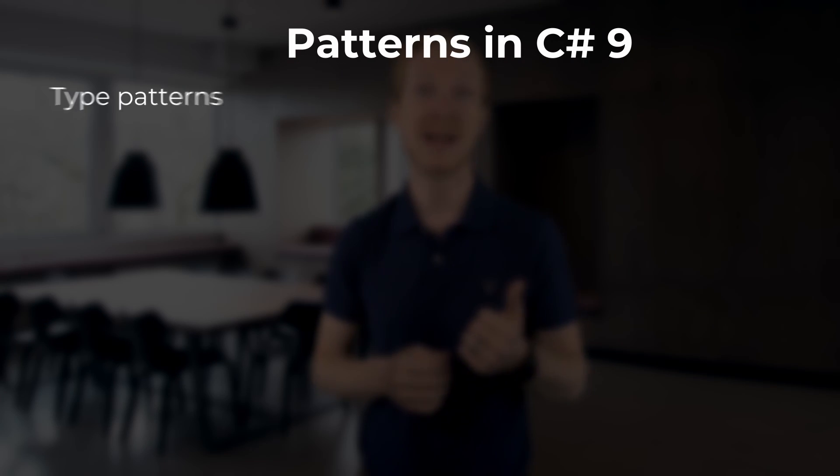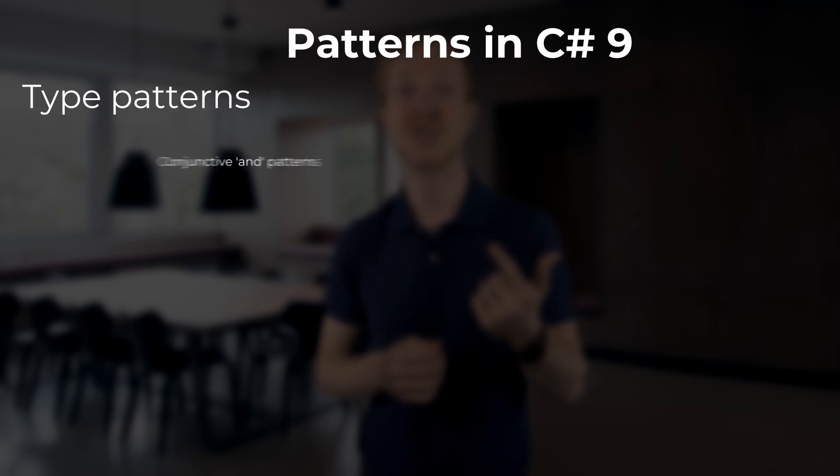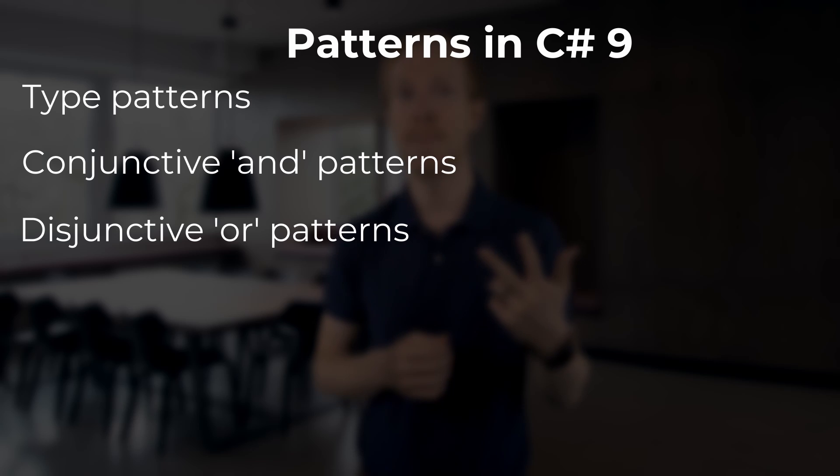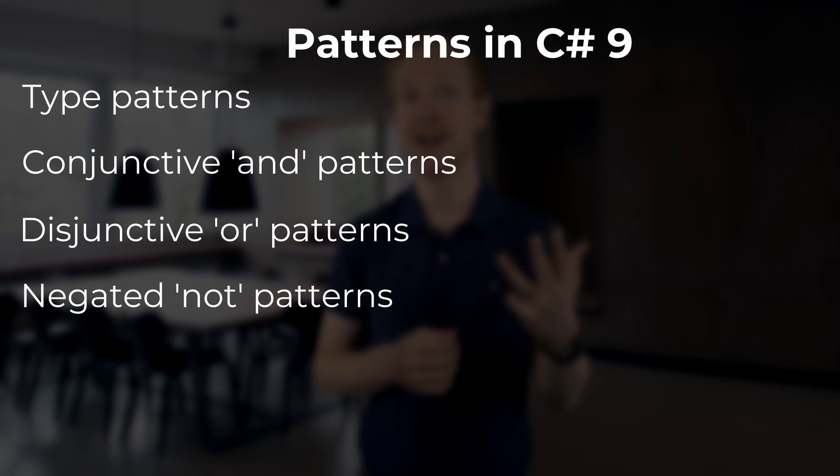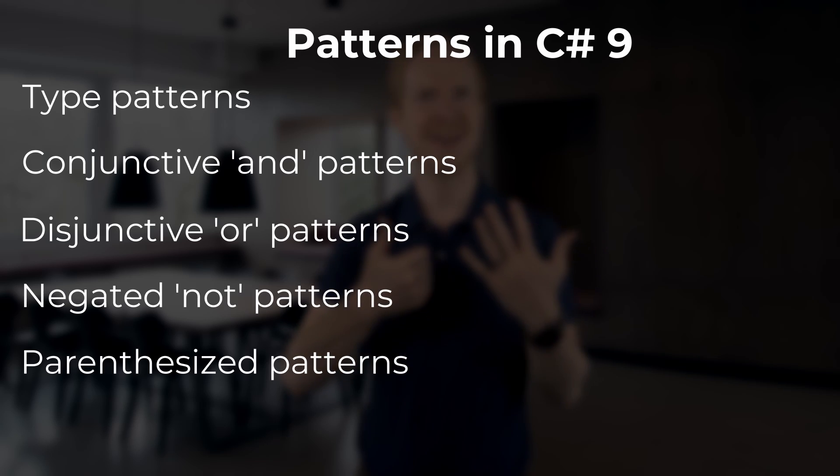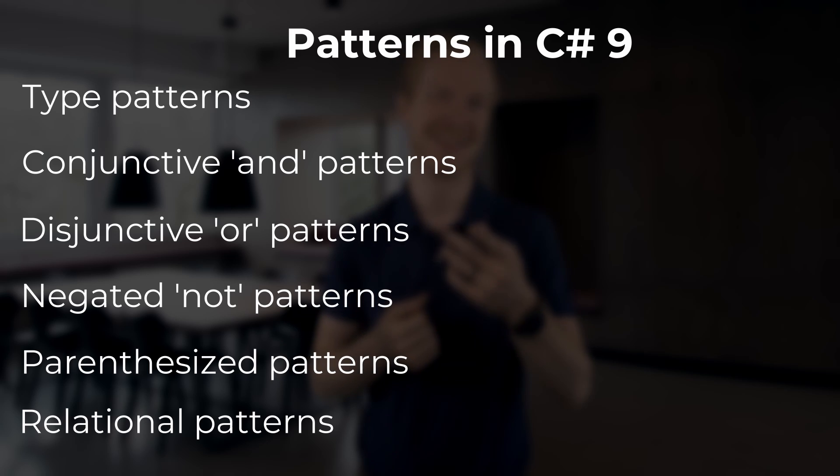Ready to hear about the new patterns and the improvements coming in C# 9? Let's jump straight into it. The main goal at this point is to introduce patterns that allow more ways of naturally expressing our intent. To do this, C# 9 introduces the following six new patterns: type patterns, conjunctive and patterns, disjunctive or patterns, negated not patterns, parenthesized patterns, and relational patterns.